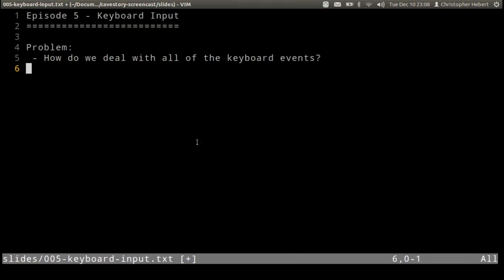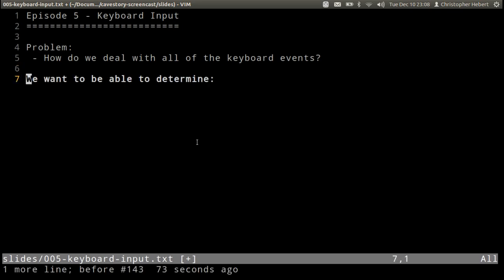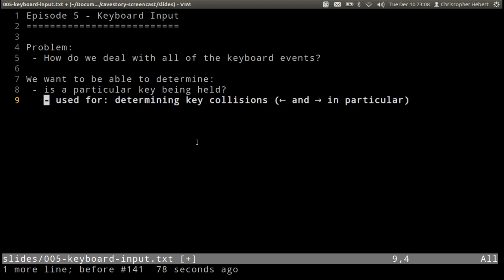Welcome to episode 5. In this episode we're going to look at organizing our keyboard input a little bit better. So the problem is how do we deal with all the different keyboard events and we want to be able to determine is a particular key being held. This is used for determining key collisions.